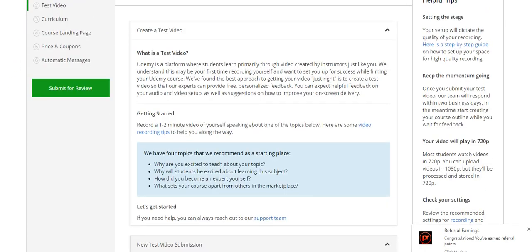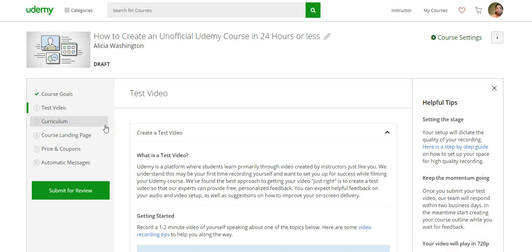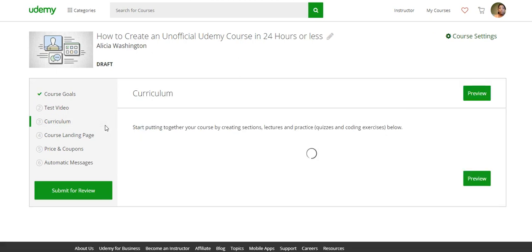After you've submitted your test video, you will be notified if it's approved and if you can continue going forward. They will get back to you in less than 24 hours, and if there's something that needs to be adjusted or changed, just do that and resubmit — it doesn't take very long at all. Now in your curriculum, they have a lot of sections where you can create lectures.